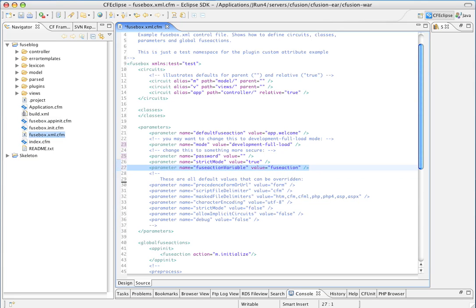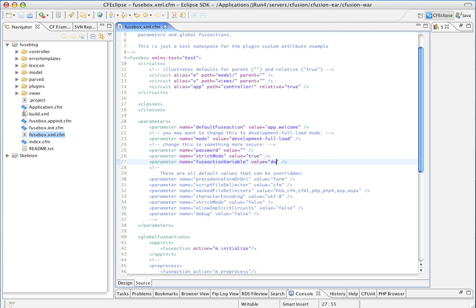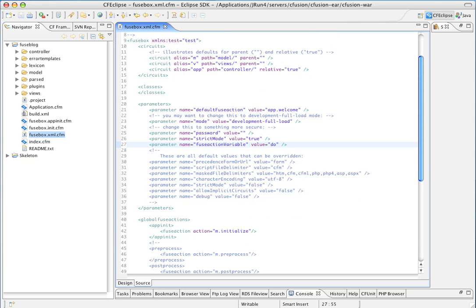And password. And FuseAction parameter. After eight years of typing FuseAction, I refuse to do it anymore. I like do. A little shorter.